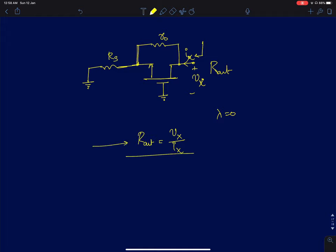When finding output resistance, you must set all independent input voltage sources to zero, because the current measured at the output should be solely due to the voltage applied at the output. If an input source is present, it will affect the output current, which we don't want.